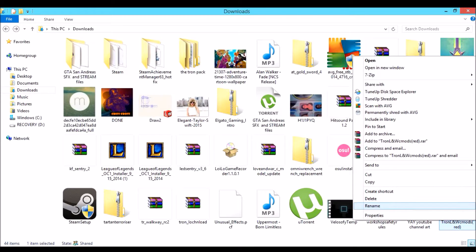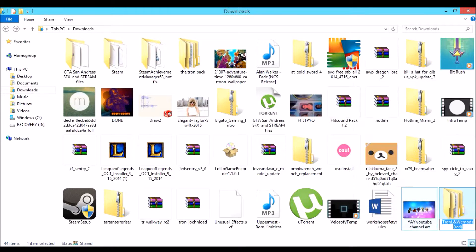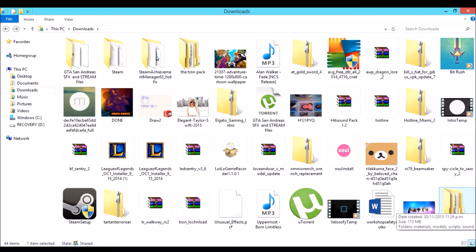What you want to do is get your folder and actually rename it first, because you'll get mixed up with your other skin packs. So I'll name mine 'tron pack.'